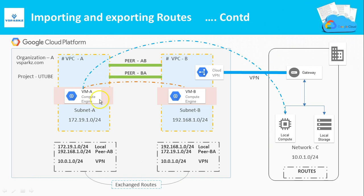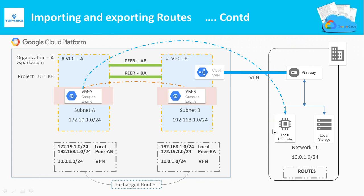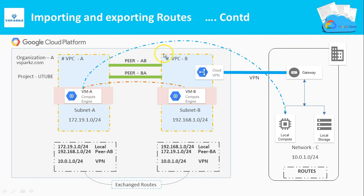VMA can reach VMB but not the on-premises machines. If you want VMA to reach on-premises machines or vice versa, you need to import and export the custom routes between these two VPCs. We exchanged routes so that VMA can reach the on-premises machines and vice versa.